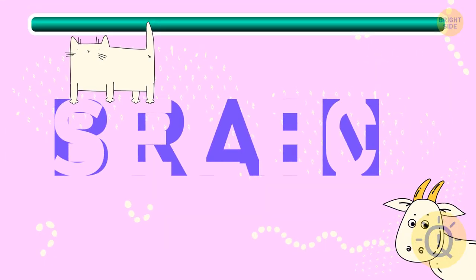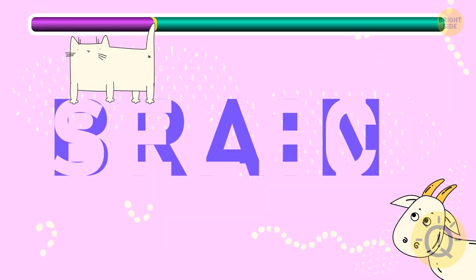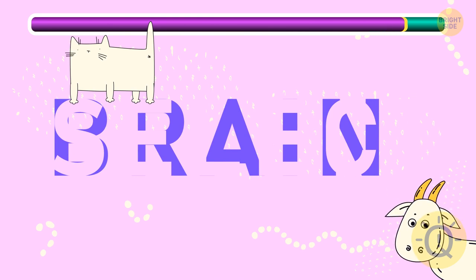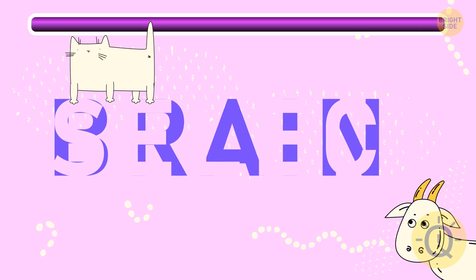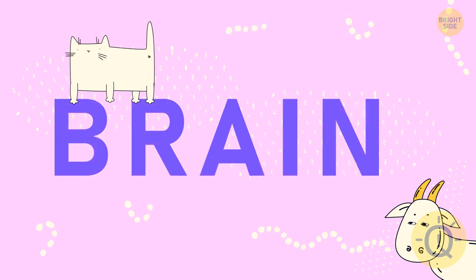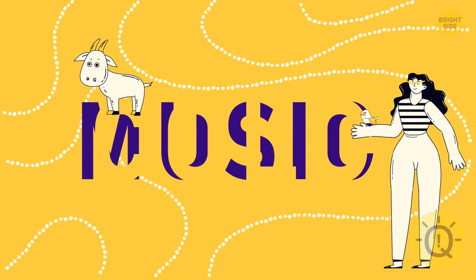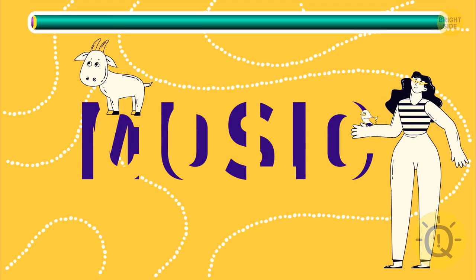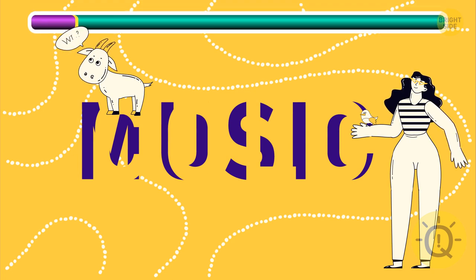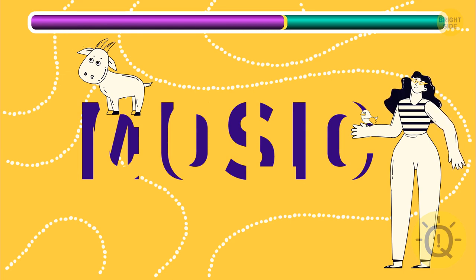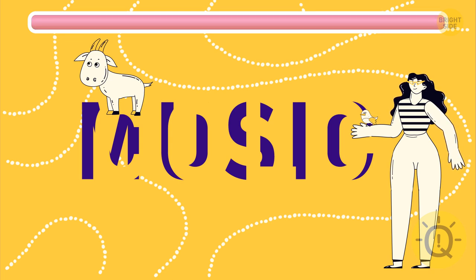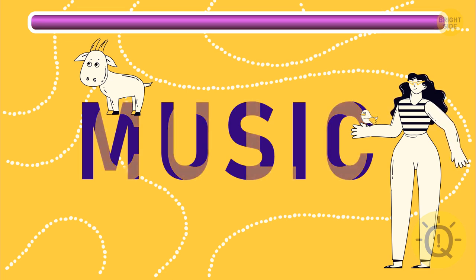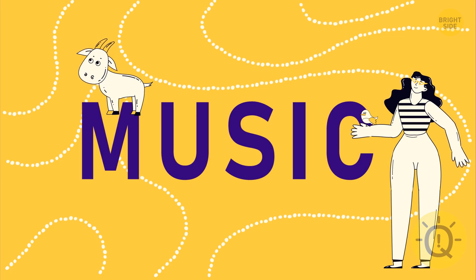Here comes a tricky one. It takes some brain power to see it's brain. Another one in this category. It's only getting more complicated. If you read the word music between the lines, you must be a genius.